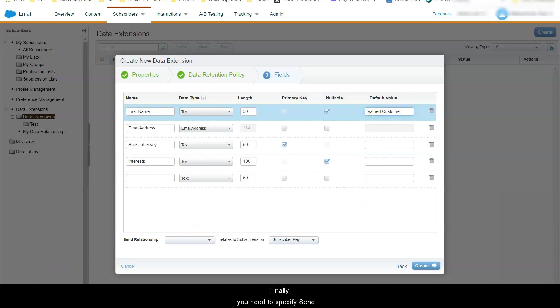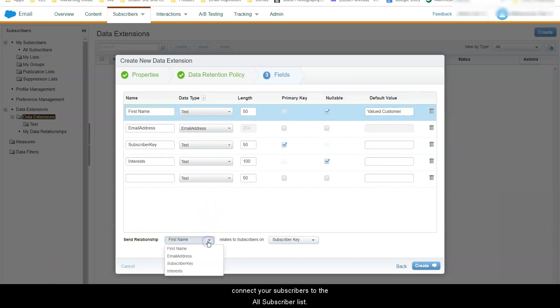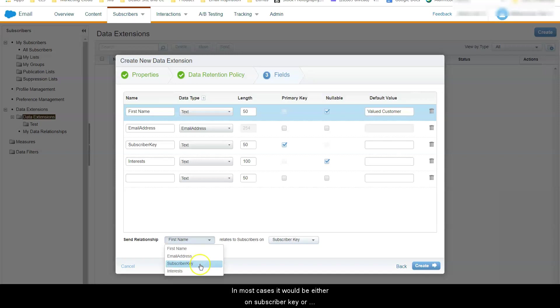Finally you need to specify send relationship. It tells Marketing Cloud how to connect your subscribers to the all subscriber list. In most cases it would be either on subscriber key or email address if you don't use subscriber key.